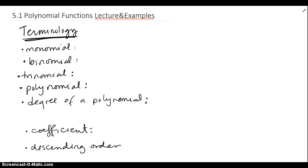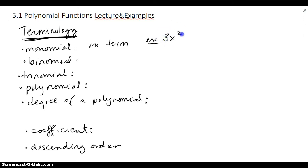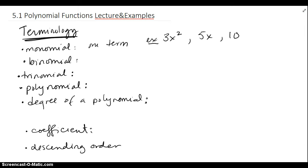We're going to look at polynomial functions in section 5.1 and first we're going to look at some terminology. A monomial is really a chunk or one-term expression. For example, 3x squared would be a monomial, or 5x would be a monomial, or 10 would also be a monomial.